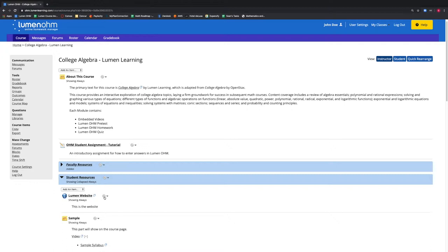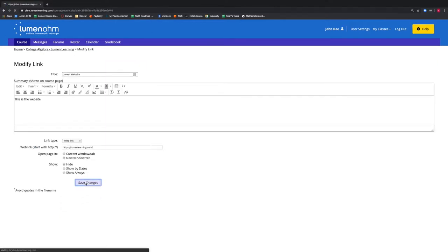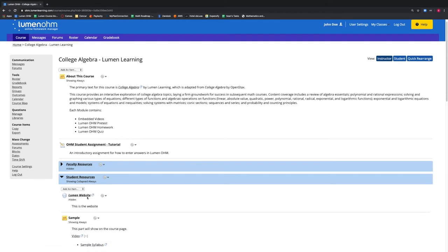We will select the gear icon for the Lumen Website item and select Modify. We will then select Hide and select the Save Changes button. We notice that our item, Lumen Website, is now hidden within the Student Resources block that is showing always.